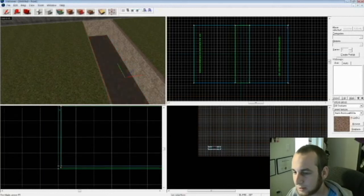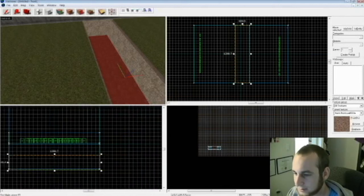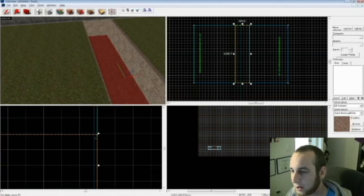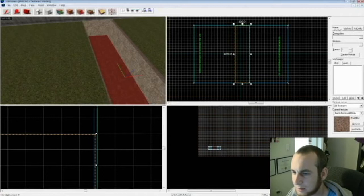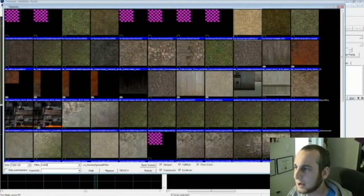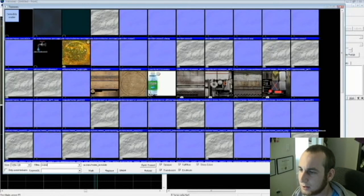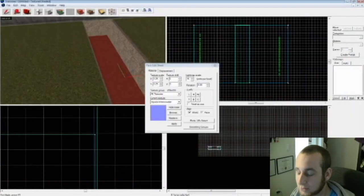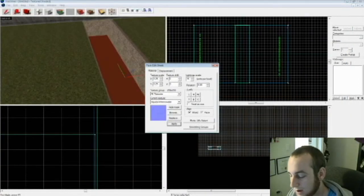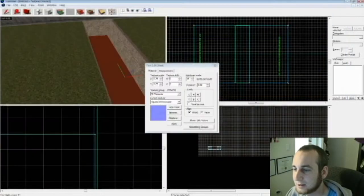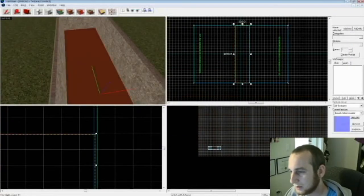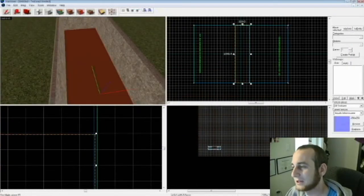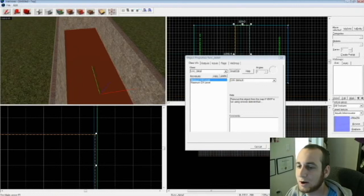And then I'm going to change it to water. Control, or Shift A, Browse, put in water. Give it whatever water you want. Hit Apply. Okay, that's a pretty good water. Make sure you click on the water, hit Control T. Tie the entity func_water_analog. Hit Apply. So now it will actually have the properties of a water.